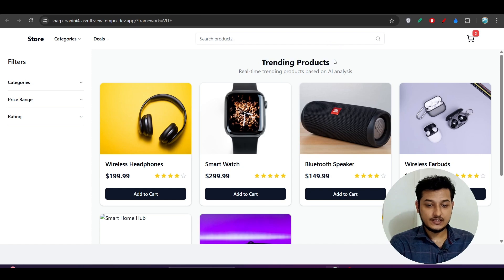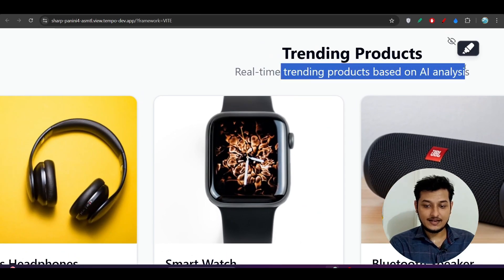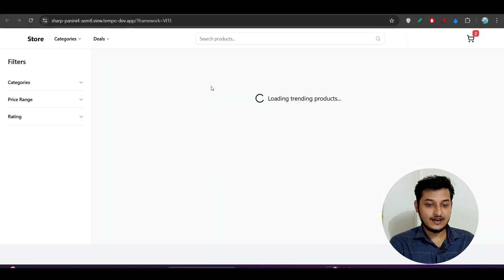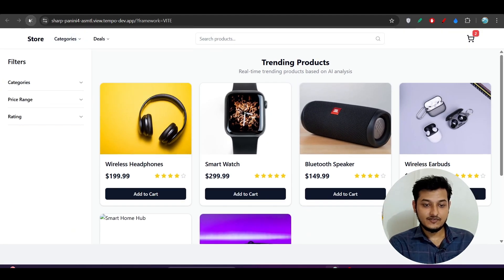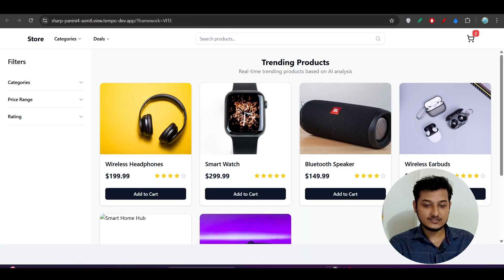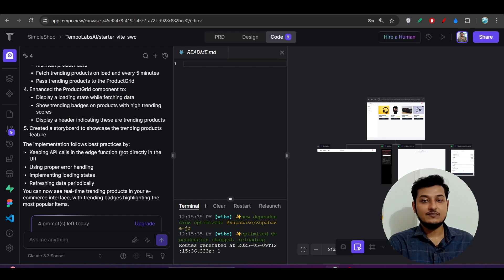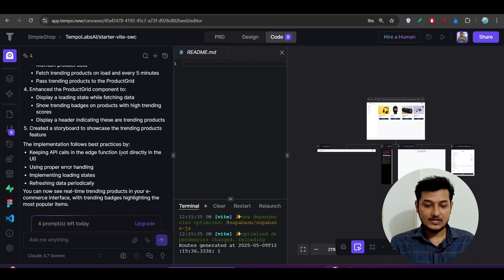My implementation is now complete. If I go to the UI, you can see 'Trending Products — real-time trending products based on AI analysis.' If I refresh the page, it shows 'Loading trending products' and then displays them based on AI analysis. That means the OpenAI MCP server has been successfully added to my project.